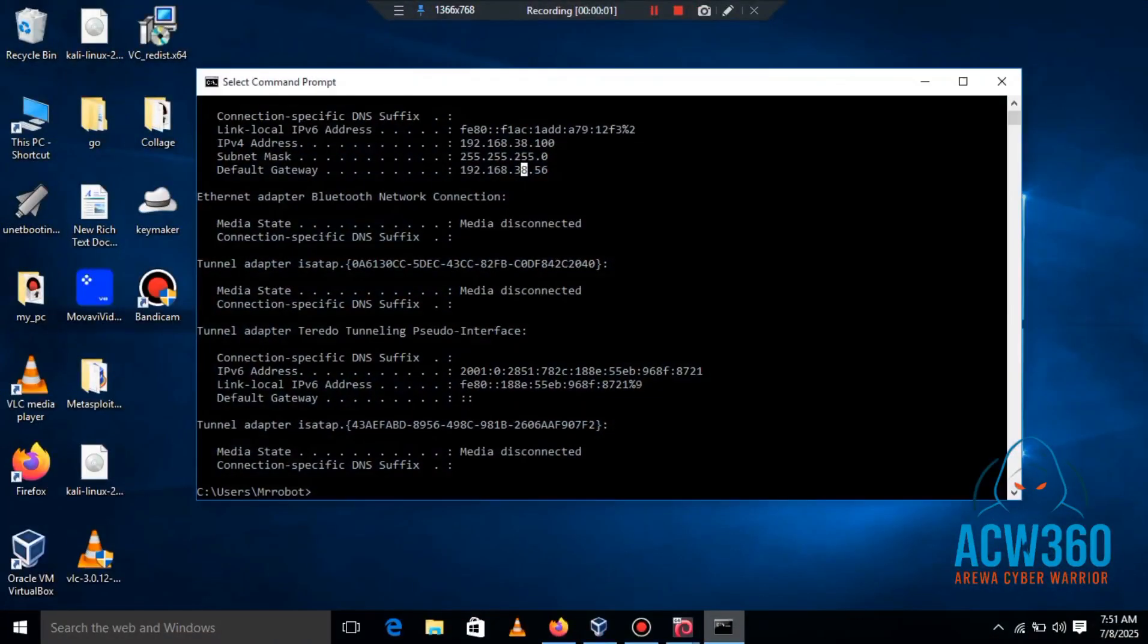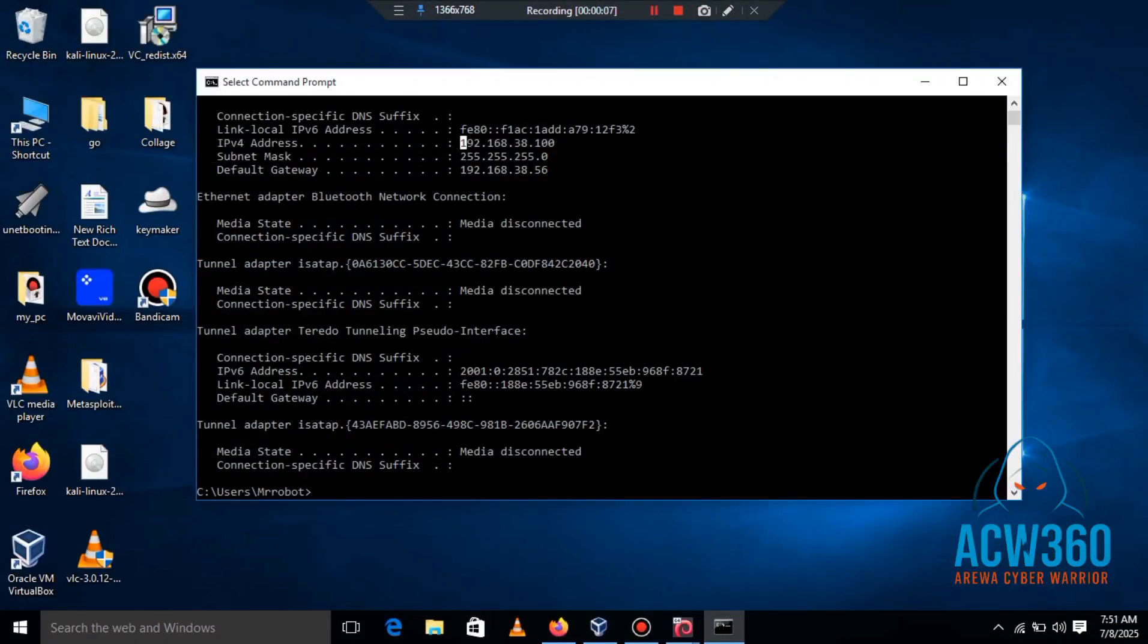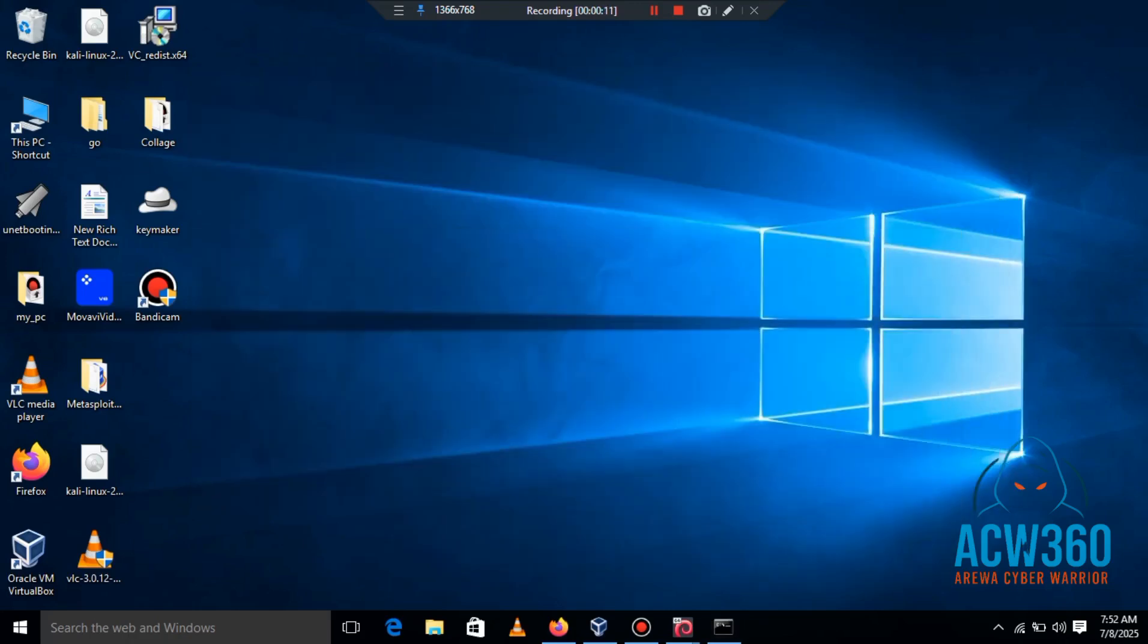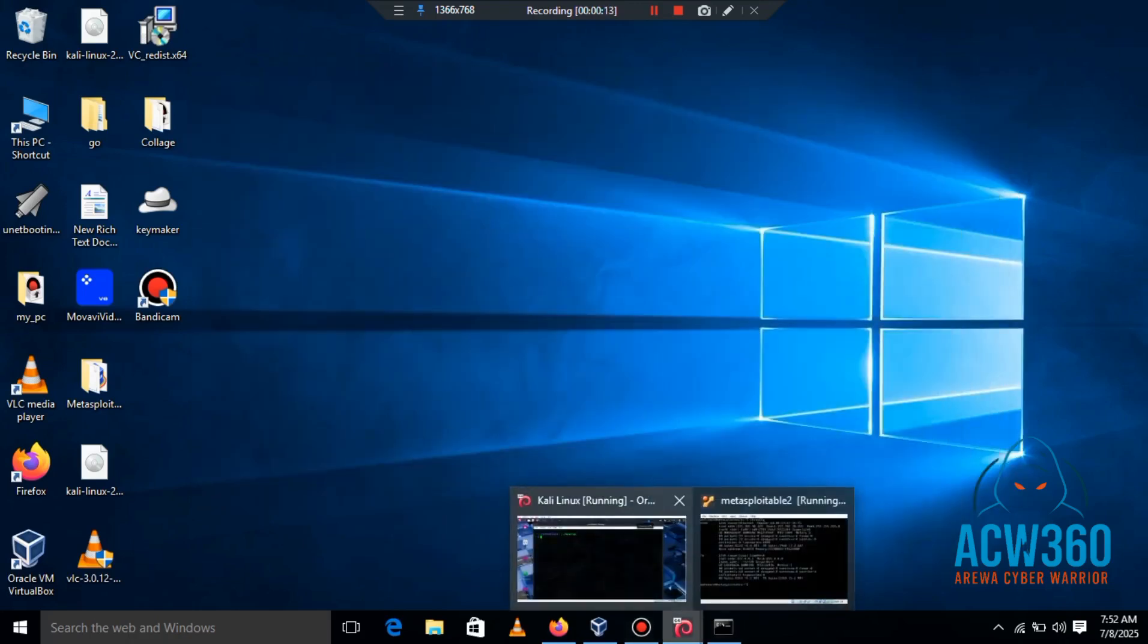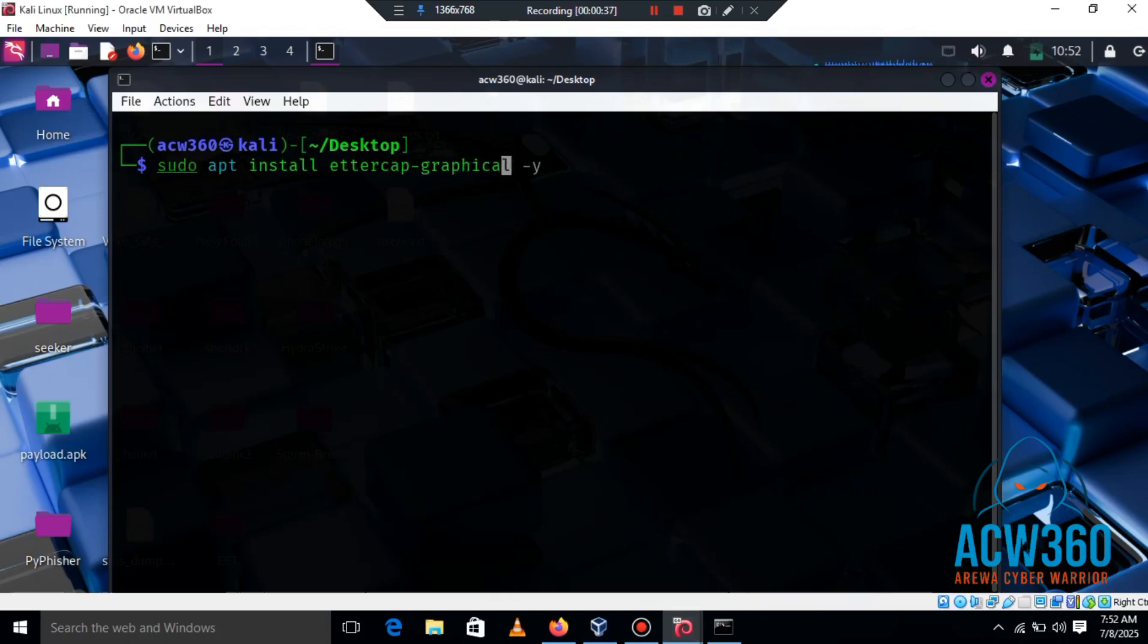In this case I will use Kali Linux as the attacker machine and my Windows 10 as the victim machine to steal browsing information such as usernames, passwords, searches, and session IDs. Let's start by installing Ettercap on Kali Linux.